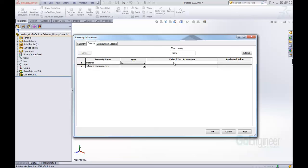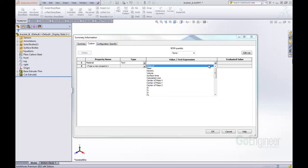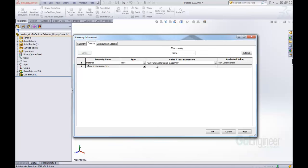Now we need to give this a value somehow, so we can come in and use default or built-in values that SolidWorks has. Here we're going to say material. As soon as I do that, it pulls in the code that SolidWorks uses for this material custom property and then it gives us the value that it's evaluating to right now.